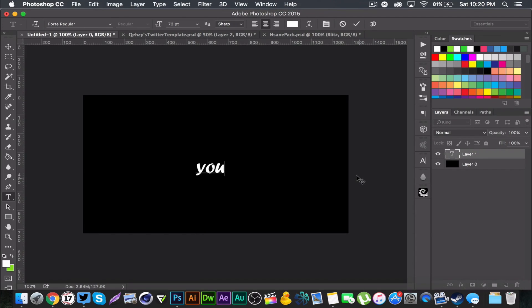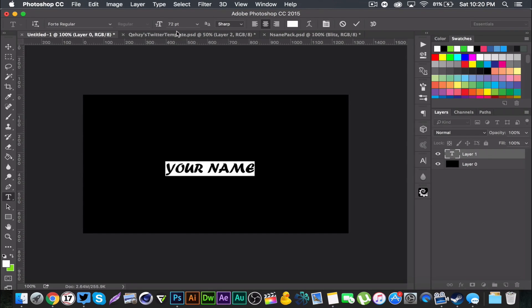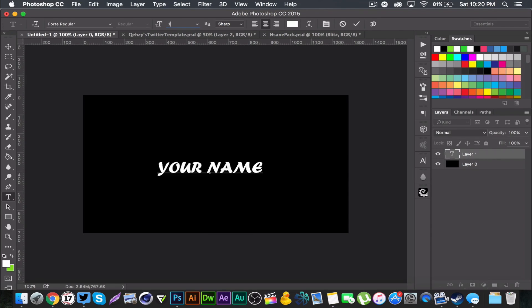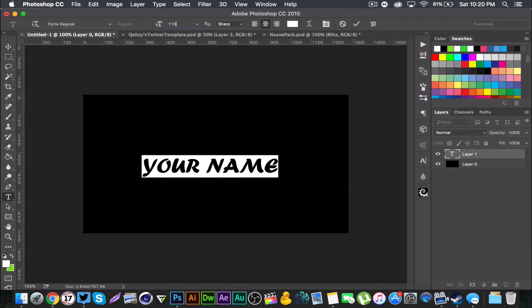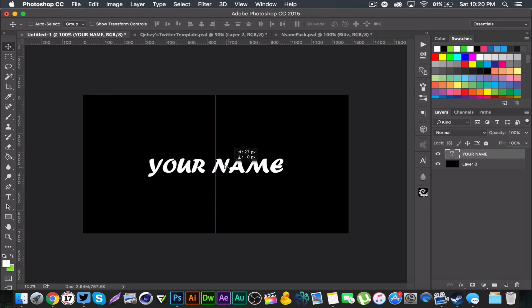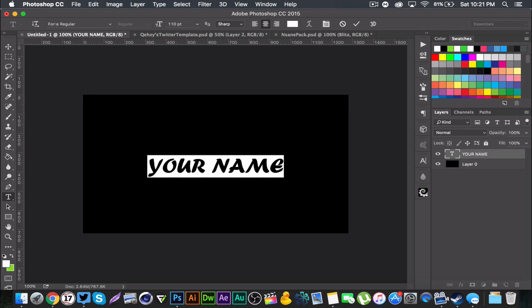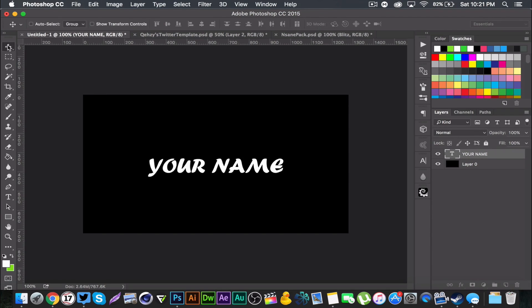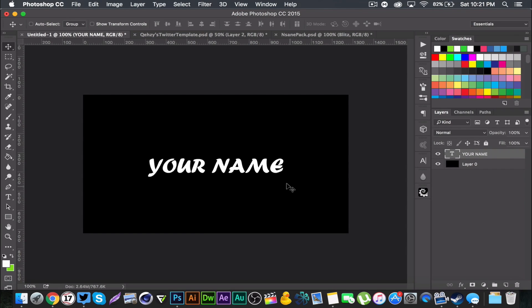I'm just gonna put 'your name' and I'm gonna bump up the size a little more. It's a little too small, maybe 110 will work. The font name is Fort Regular. I don't like to use just simple fonts or clean fonts. This is like a handwriting font but still thick.